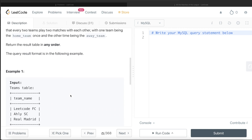Looking at the example, there are three different teams. Each team is going to play two matches with every other team — in one match the team is the home team and in the other it is the away team. For example, one match can be LeetCode FC vs Real Madrid where LeetCode FC is the home team and Real Madrid is the away team, and then there is another match where LeetCode FC is the away team and Real Madrid is the home team.